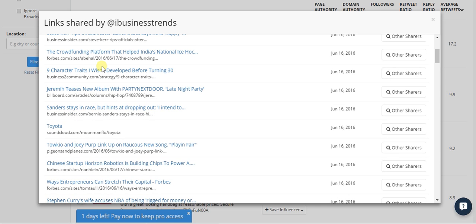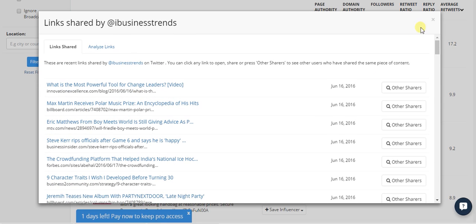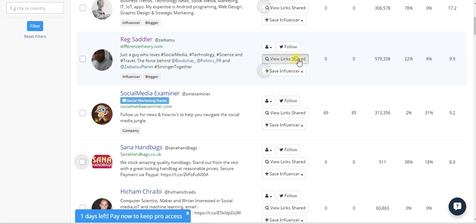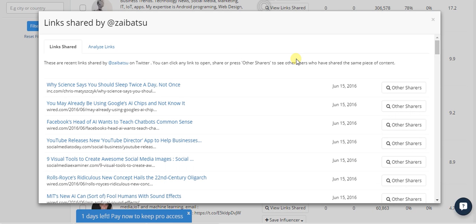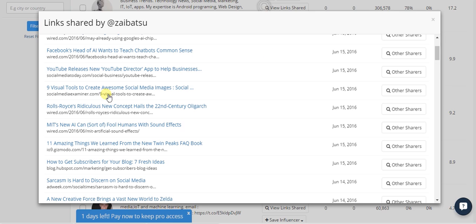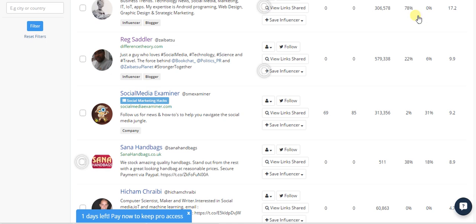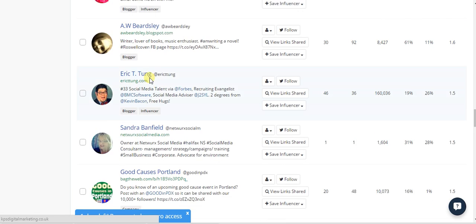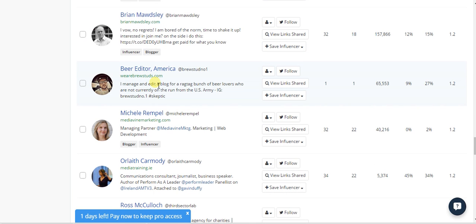For example, iBusiness Trends would be a perfect social account to reach out to and say, 'Can you share my content?' — send them an email, tweet them, direct message, whatever. That is how outreach works. These guys are clearly sharing a lot of stuff and they'll probably share yours too, as long as it's good. The next guy, iBat, is also sharing all sorts of sites — you can reach out to him as well, and so on through the whole list. This is why the tool is expensive — it's really valuable.